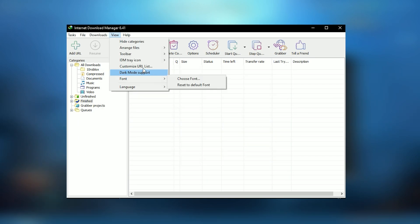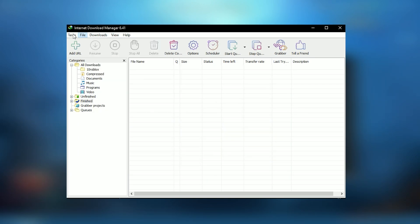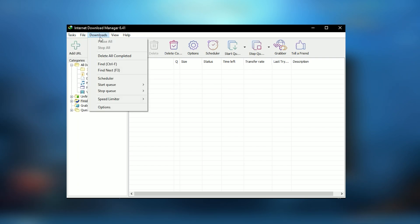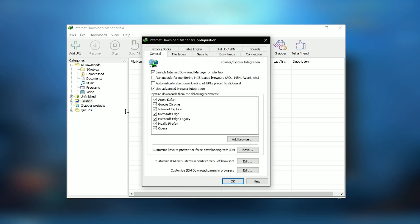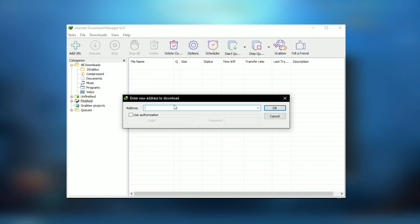In conclusion, Internet Download Manager is an indispensable utility for those who frequently download large files or multiple data streams simultaneously.